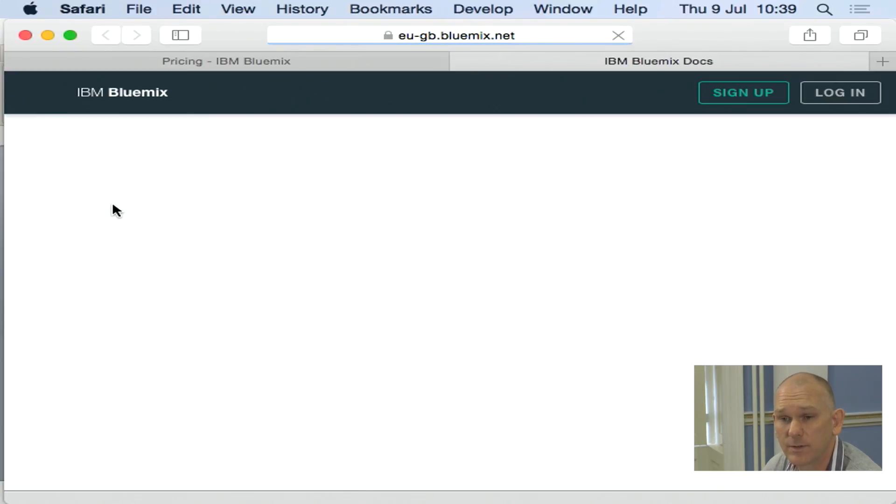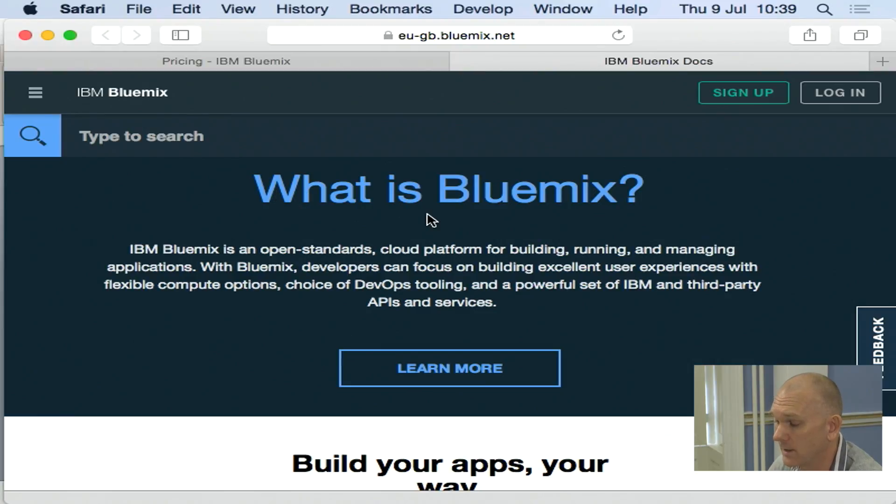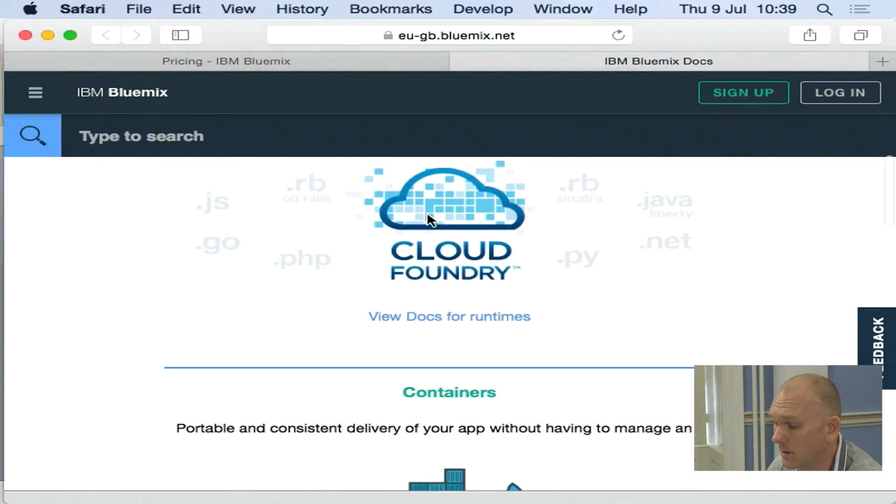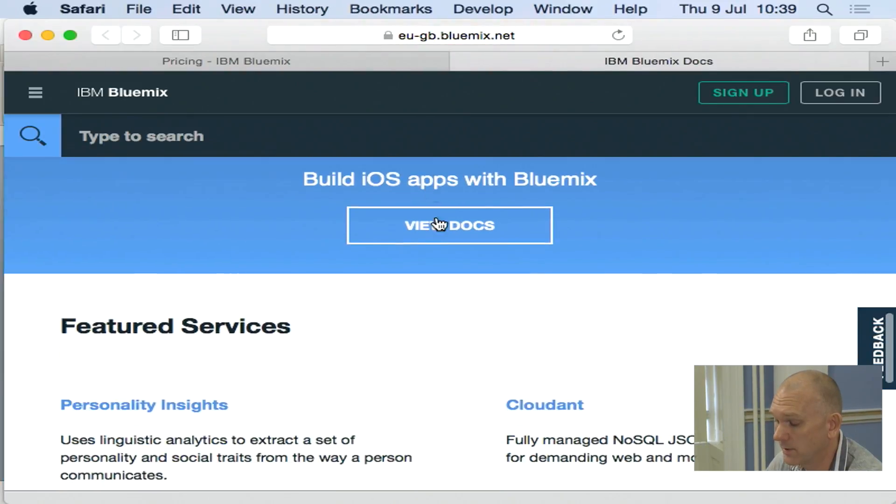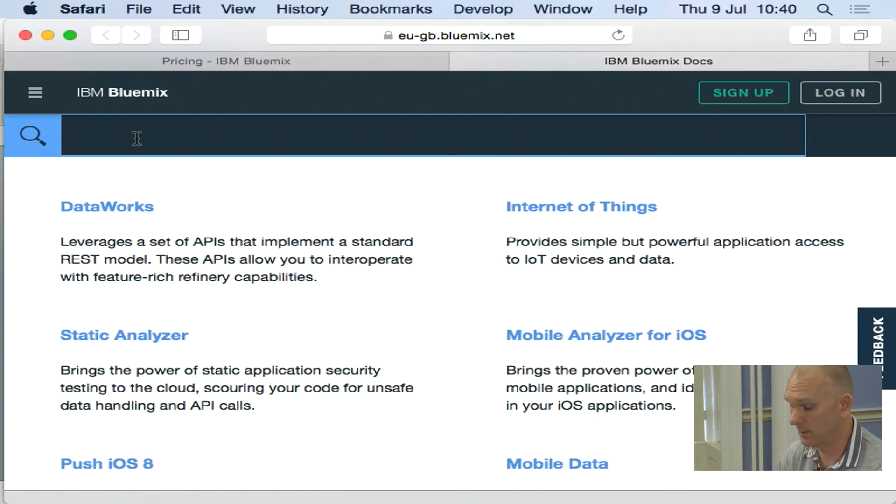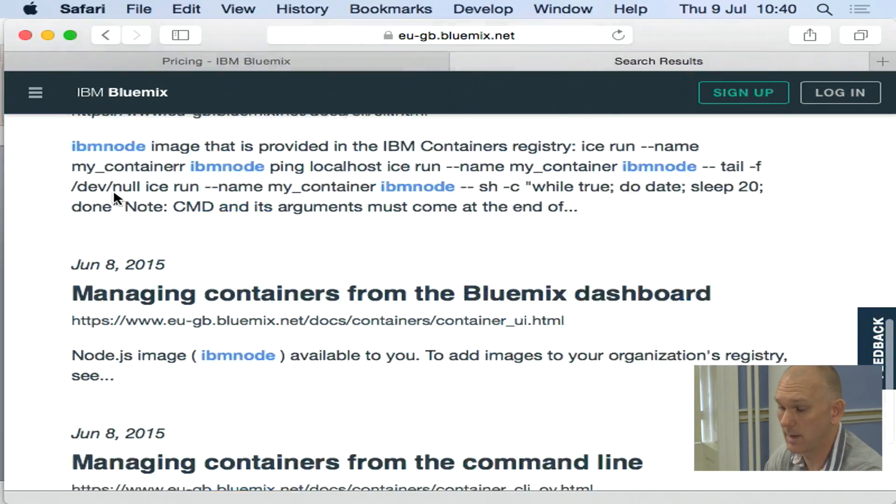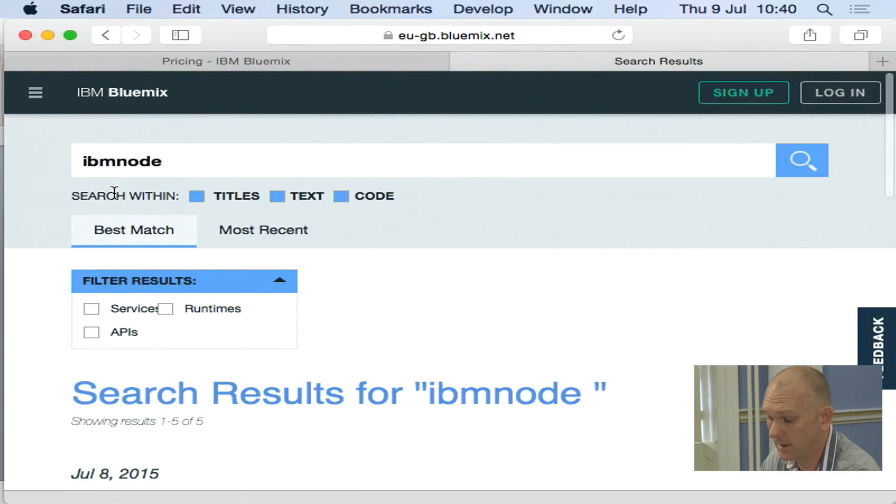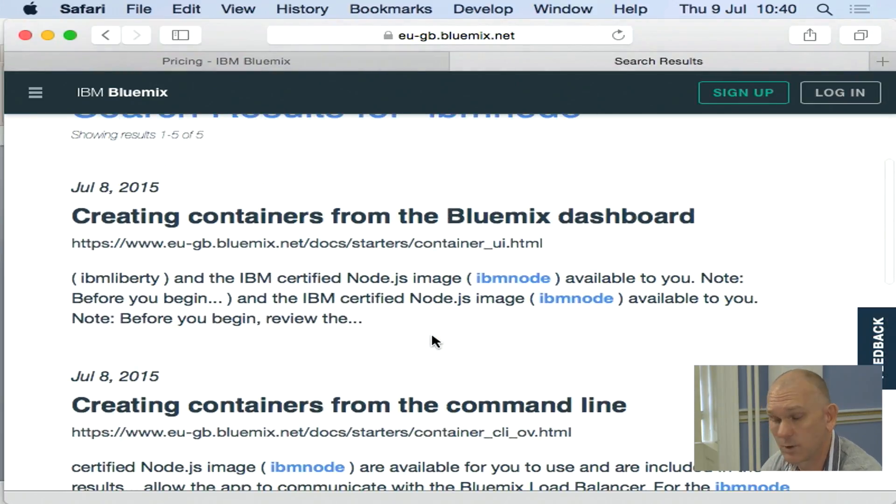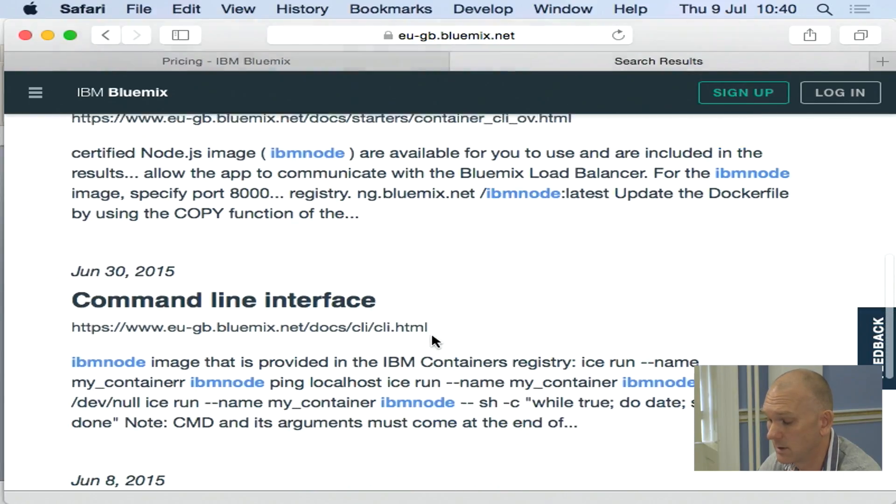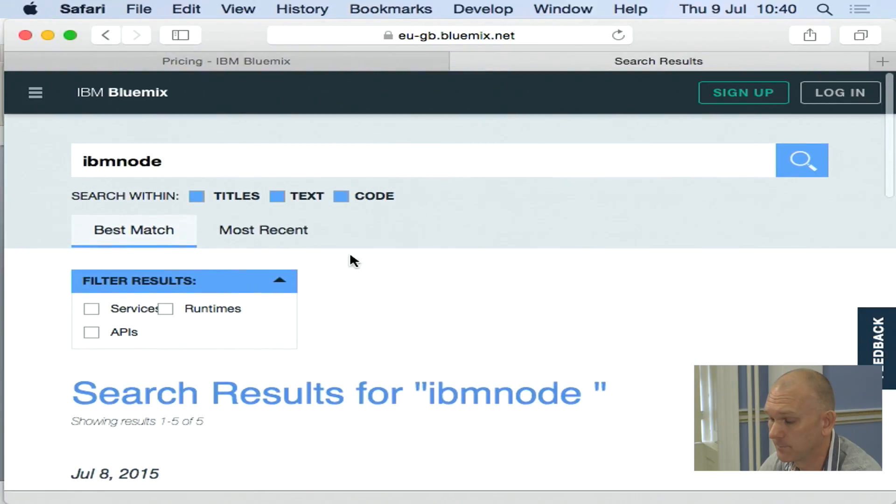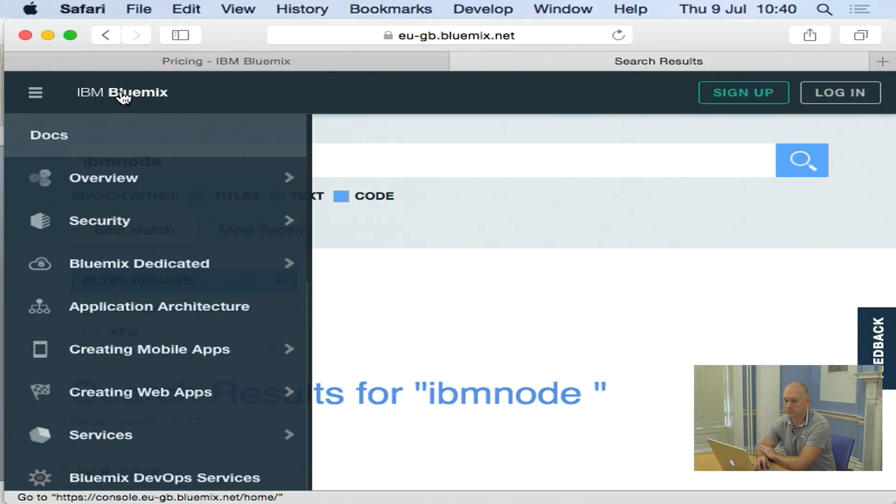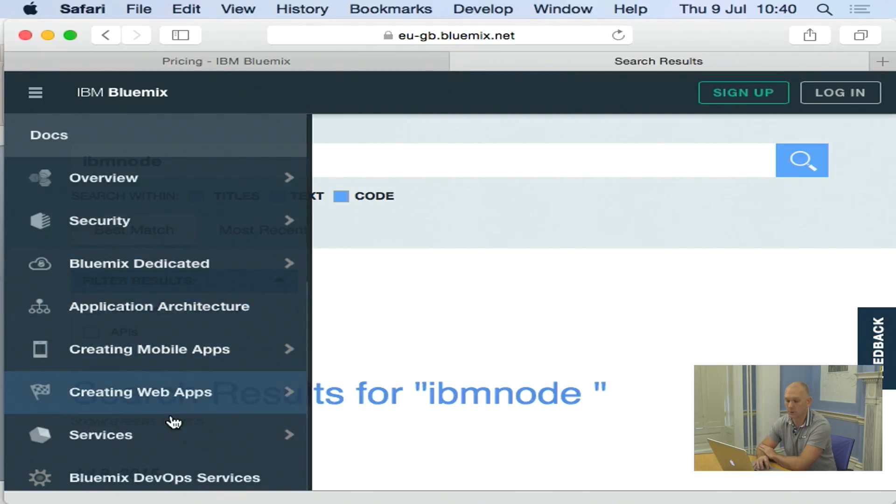All the basic services and the base functionality of Bluemix is covered in the documentation. So when you go into the documentation, you can find out all the various information. You can search here. So if I want to work out, for example, the node runtime, it'll show me there and take me to the documentation that's available within the node area. And the drop down menu allows me to very quickly navigate the various areas of the documentation and find out information.